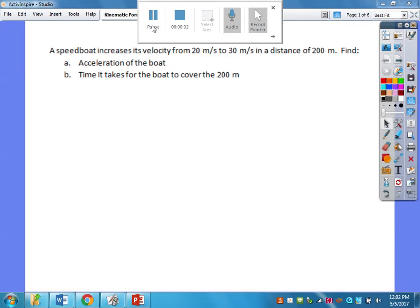Hi all, again Mr. Jaeger here. What we're doing today is just doing some kinematic problems together so you can see how these can be done, and hopefully you can repeat them on your own. I've got about six or seven problems, and some are going to take longer than others.